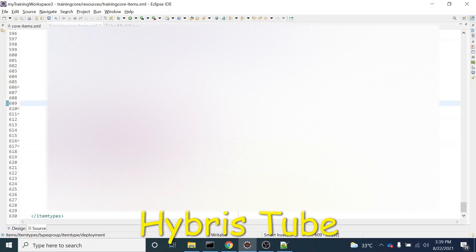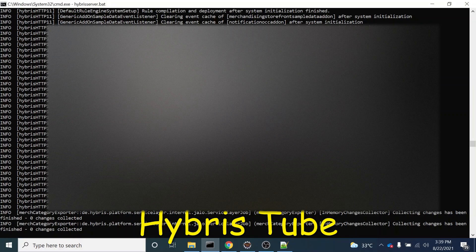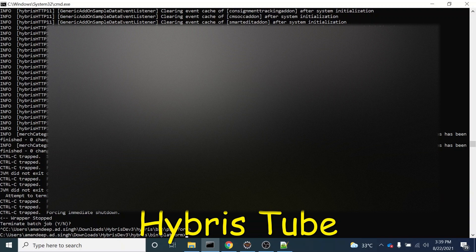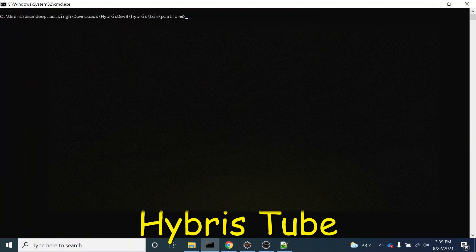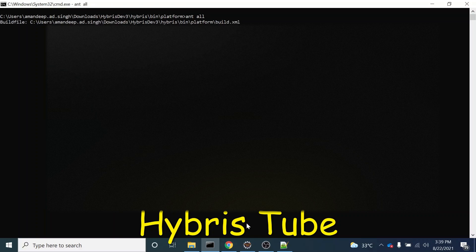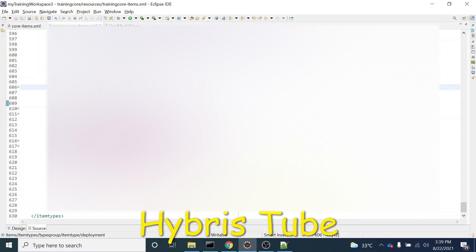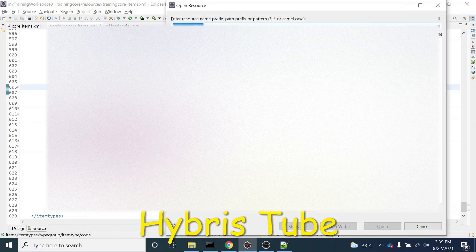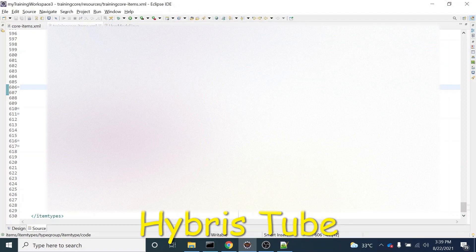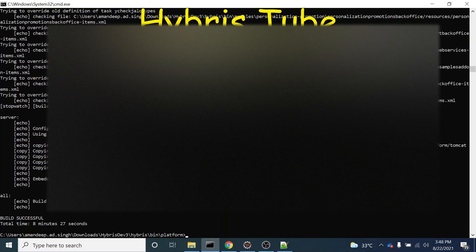Now I will firstly build my project. I will bring my server down and then fire the ant all command. Once the ant all command is fired, you will find that a corresponding model class — MyCustomItemModel.java — will get created once the build is successful. So let's wait for the build to finish. Now you can see the ant all command has finished successfully, meaning the project build has been completed successfully.